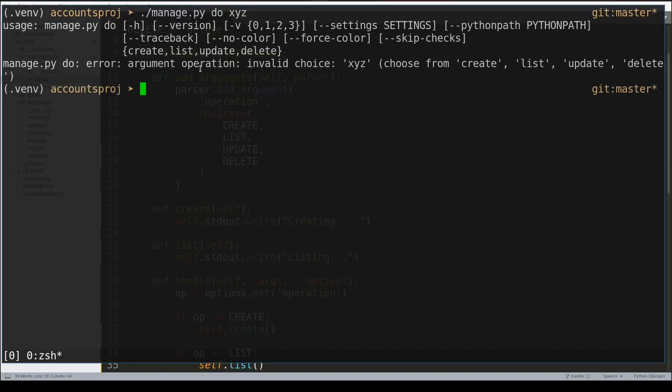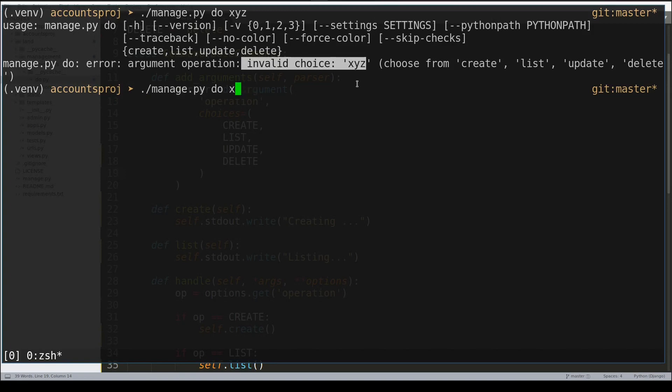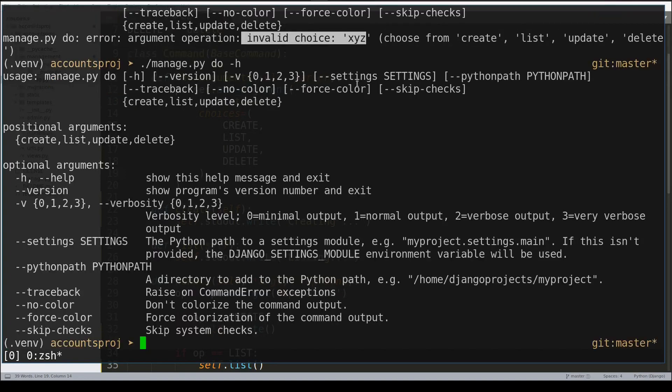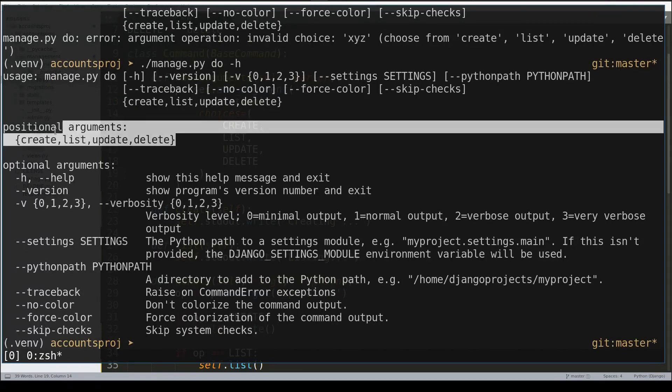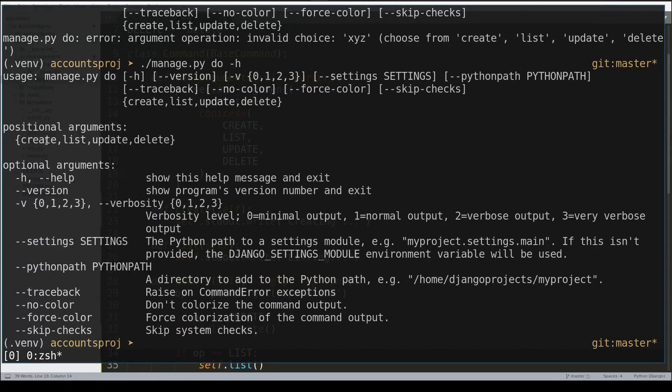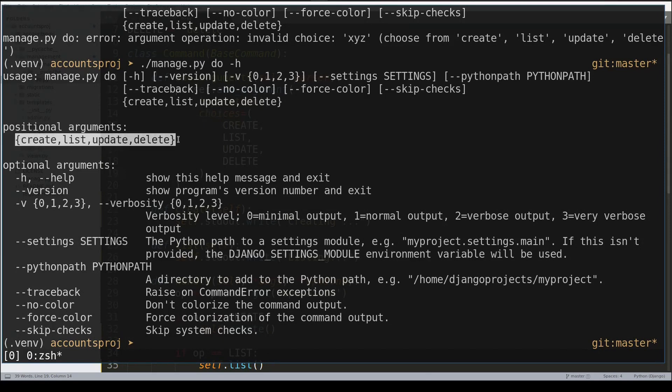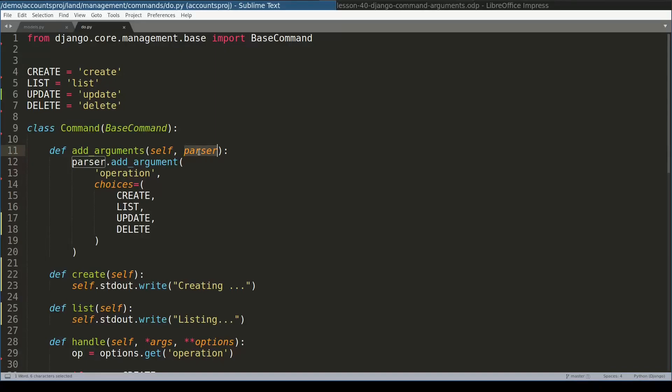Now in command line, if I add a different value for the operation argument, the command will complain with 'invalid choice'. And in the help of this command, you can see the positional argument is allowed only to have these four values.